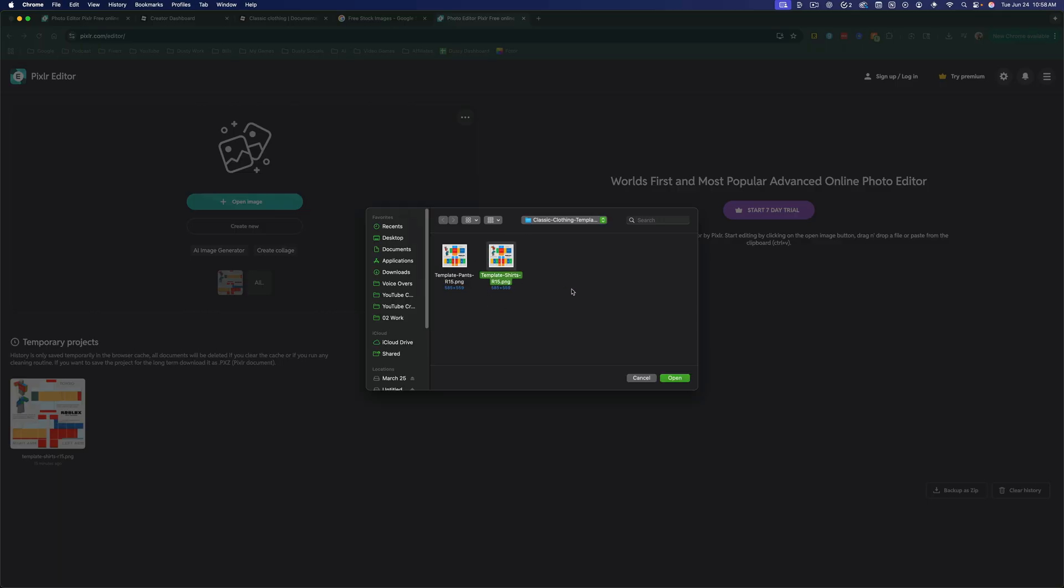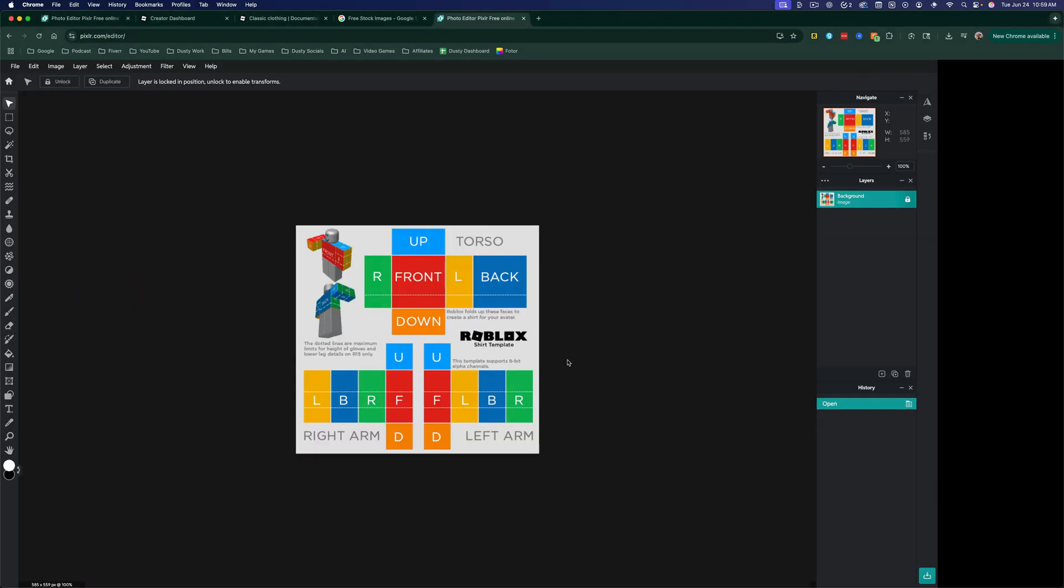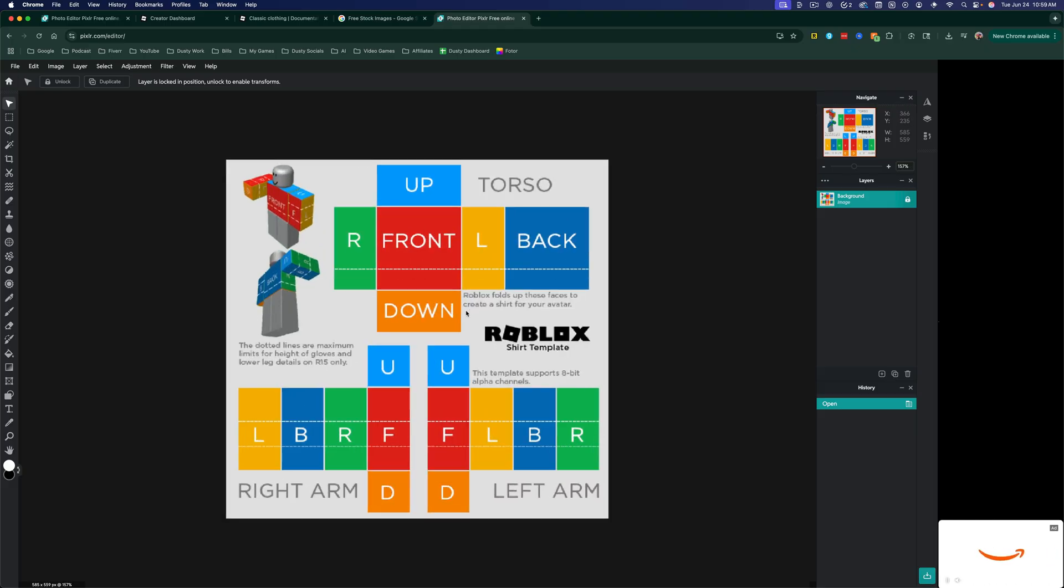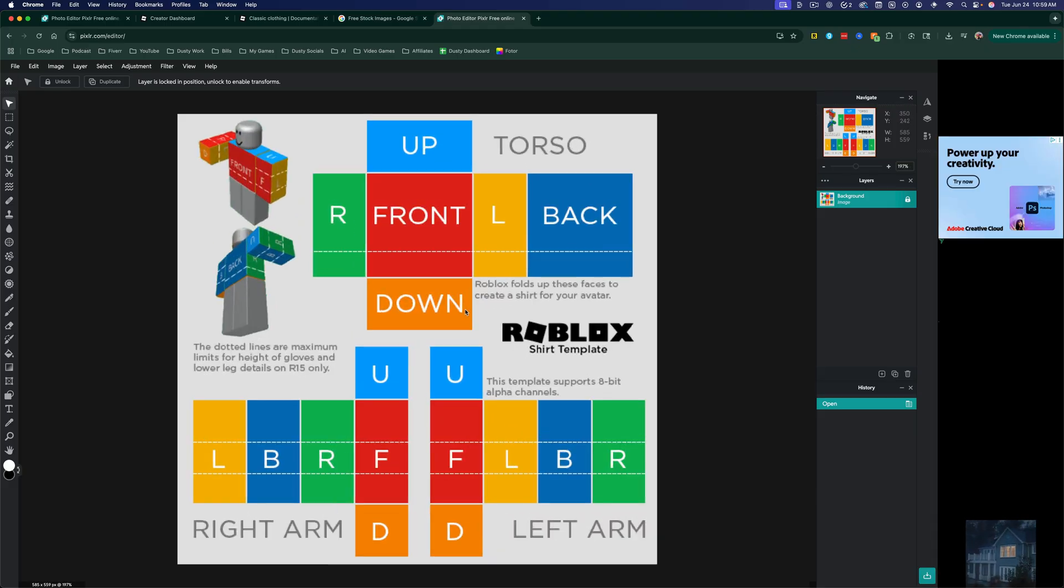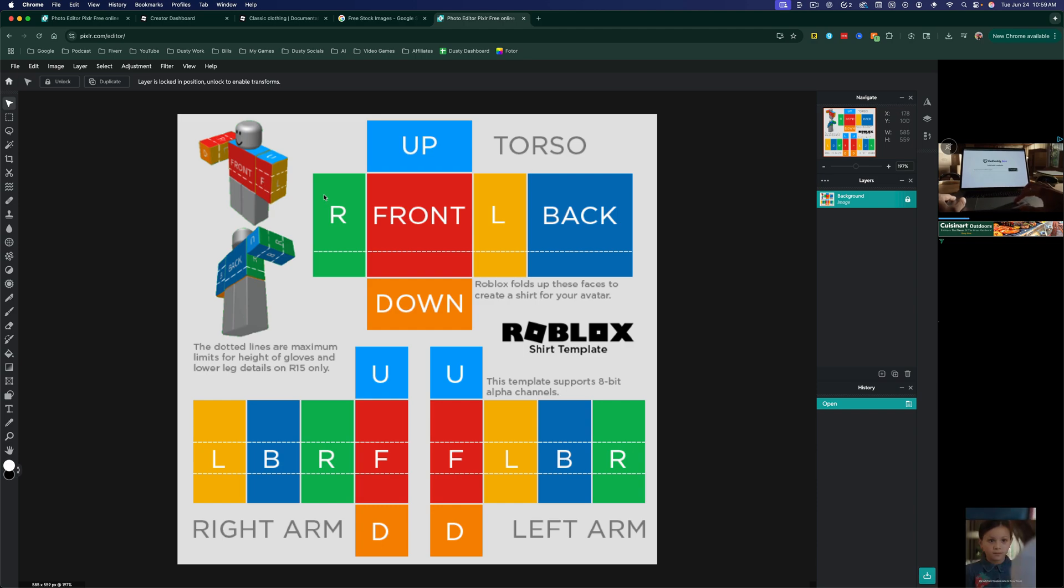Now, if you are using a different bit of software to edit the image, you'd want to make sure that the size is exactly 585 by 559. That's very important. Select your image, go to open, and that will bring this image up in our editor. You want to zoom in just so you can get a better look of what we're doing.